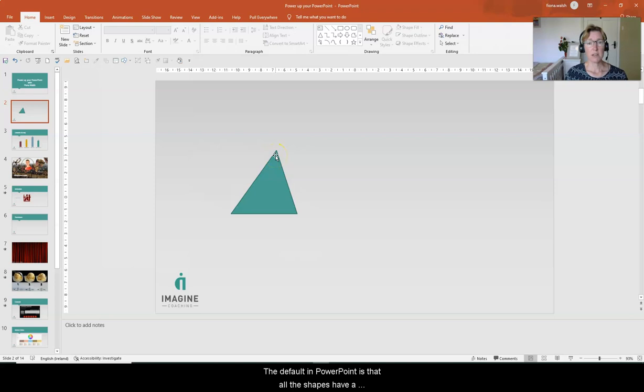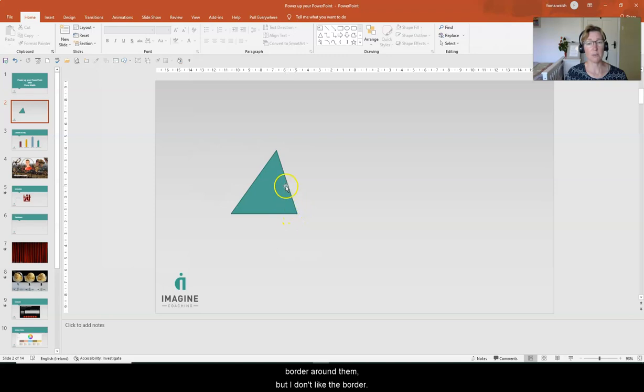Now the default in Microsoft PowerPoint is that all the shapes will have a border around them and I don't like the border. I want the border to be clean.